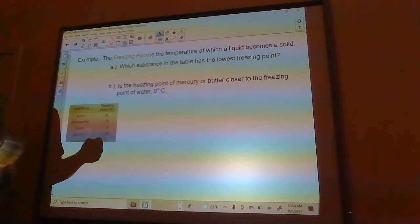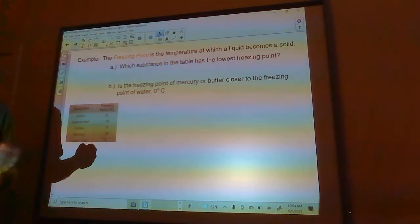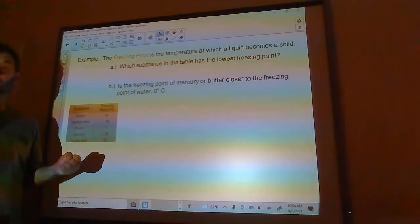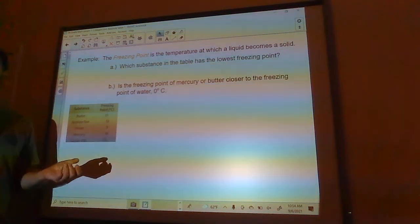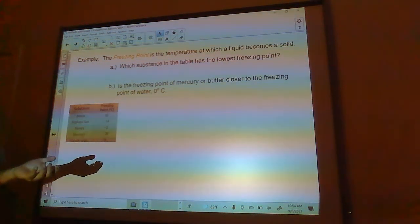Like chocolate — another thing with a really low melting point. If you hold it in your hand it just turns to mush.